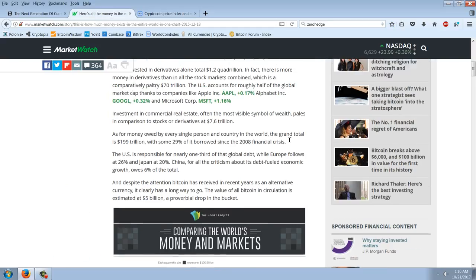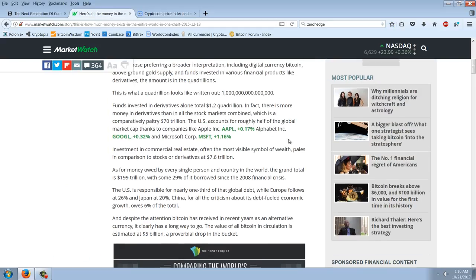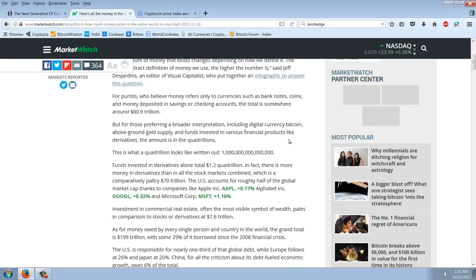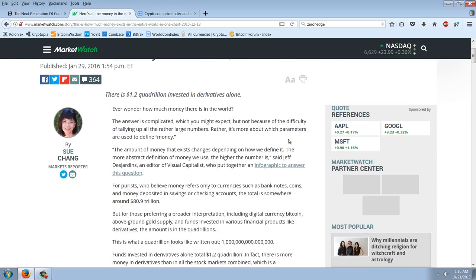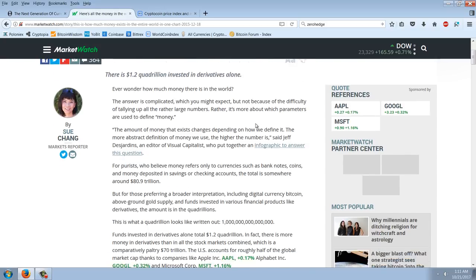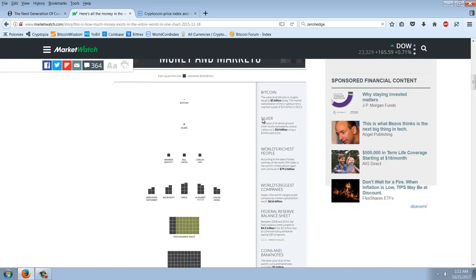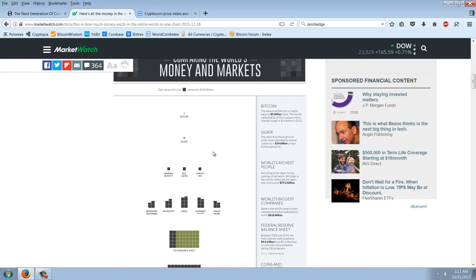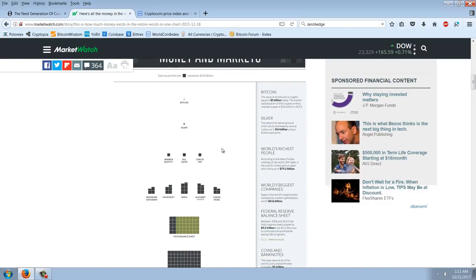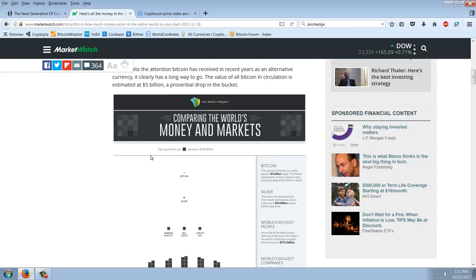But back to this money issue. So, the money supply that I found as far as cash was 8%. Now, I didn't find a number for physical cash, for actual coins and notes. I'm assuming it would be much, much smaller. I would have to guess less than 1%. So, here's the infographic here. You've got Bitcoin and silver here. And, by the way, each of these squares is $100 billion.